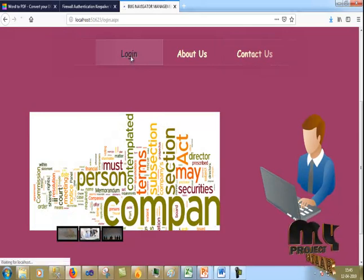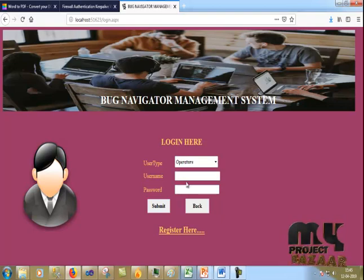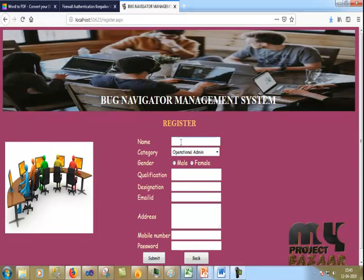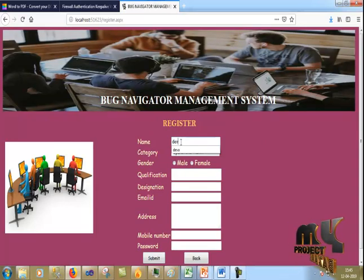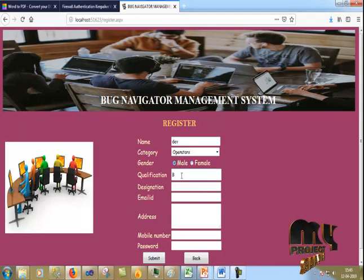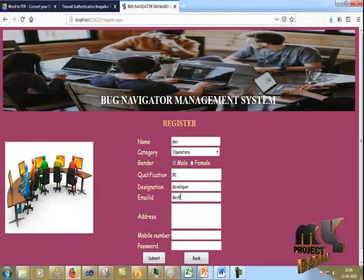Now I click on the registration page and select Operator. I am registering here as an Operator. I enter the name, role as Operator Admin or Operator, and designation as Developer. I enter the email as well.